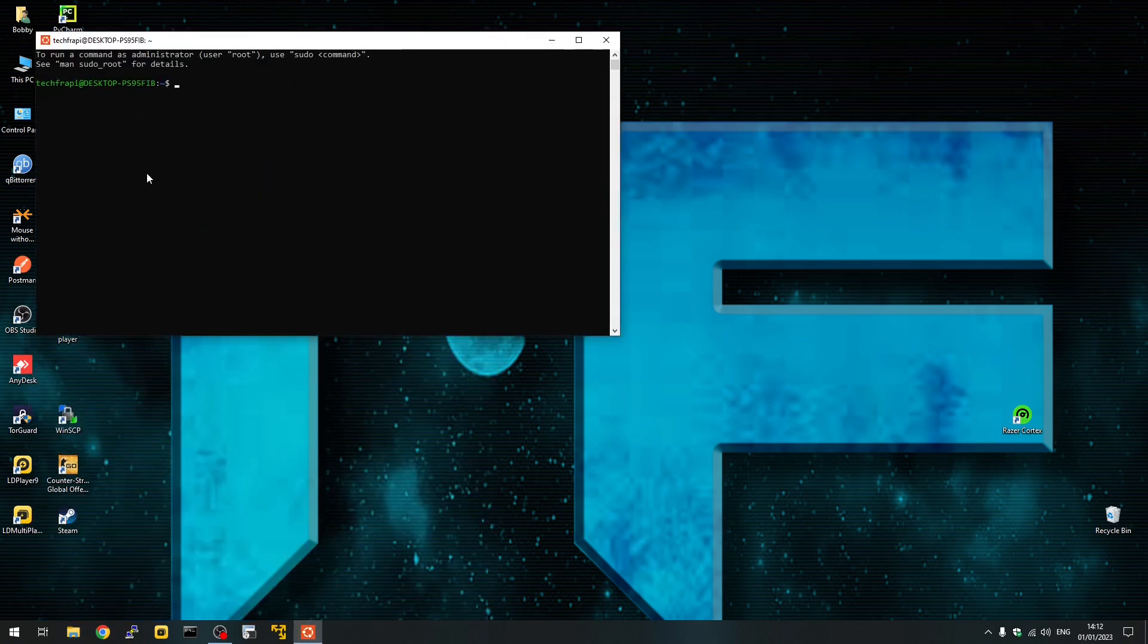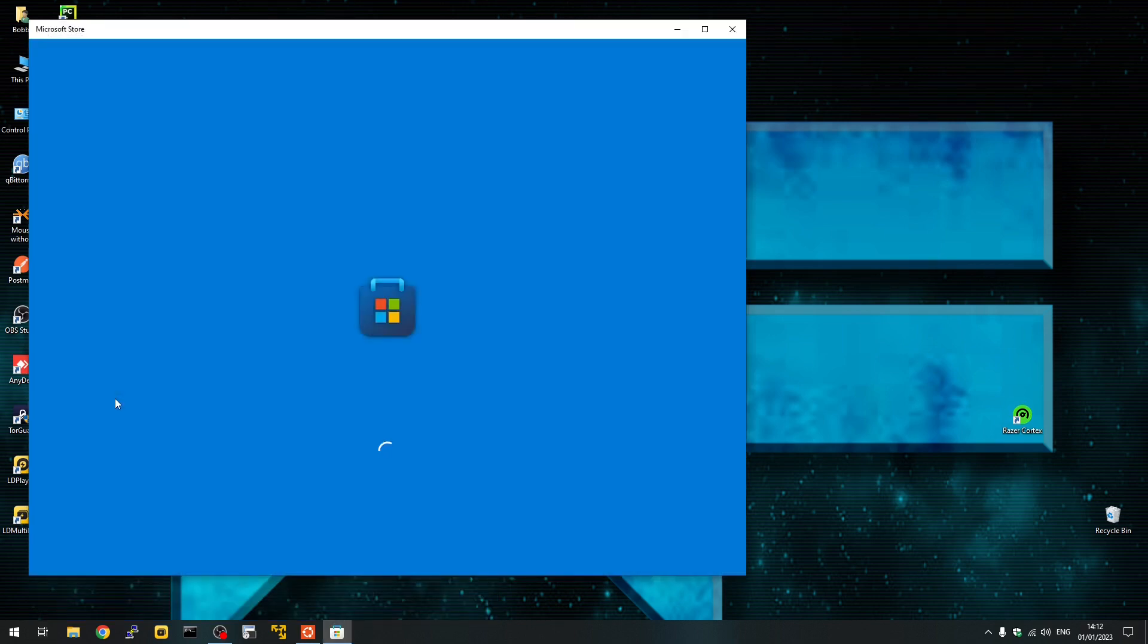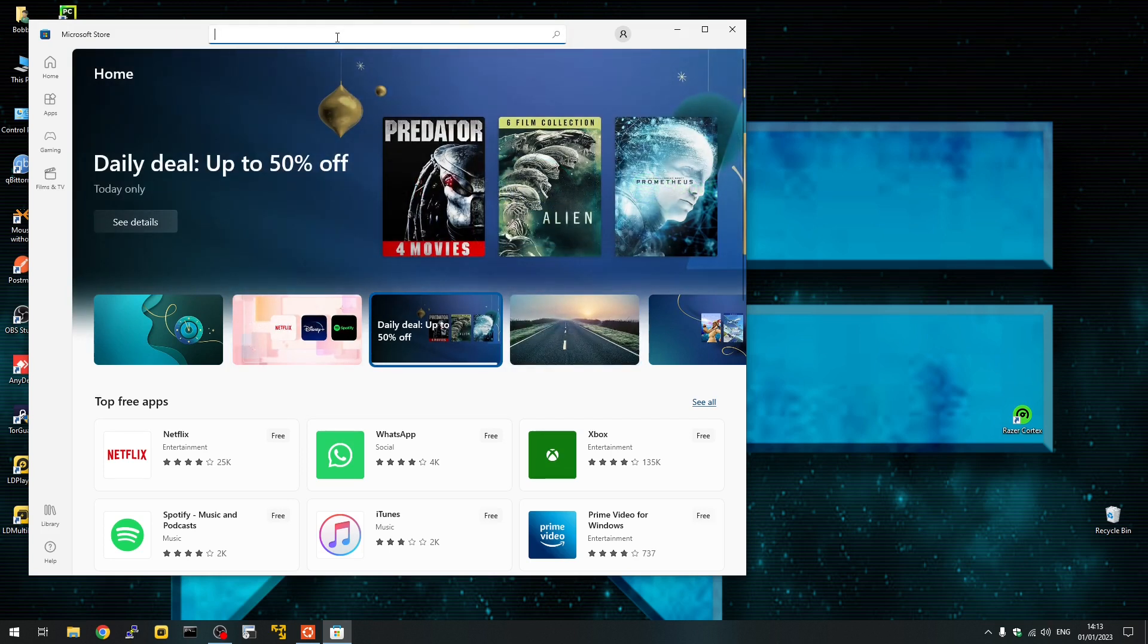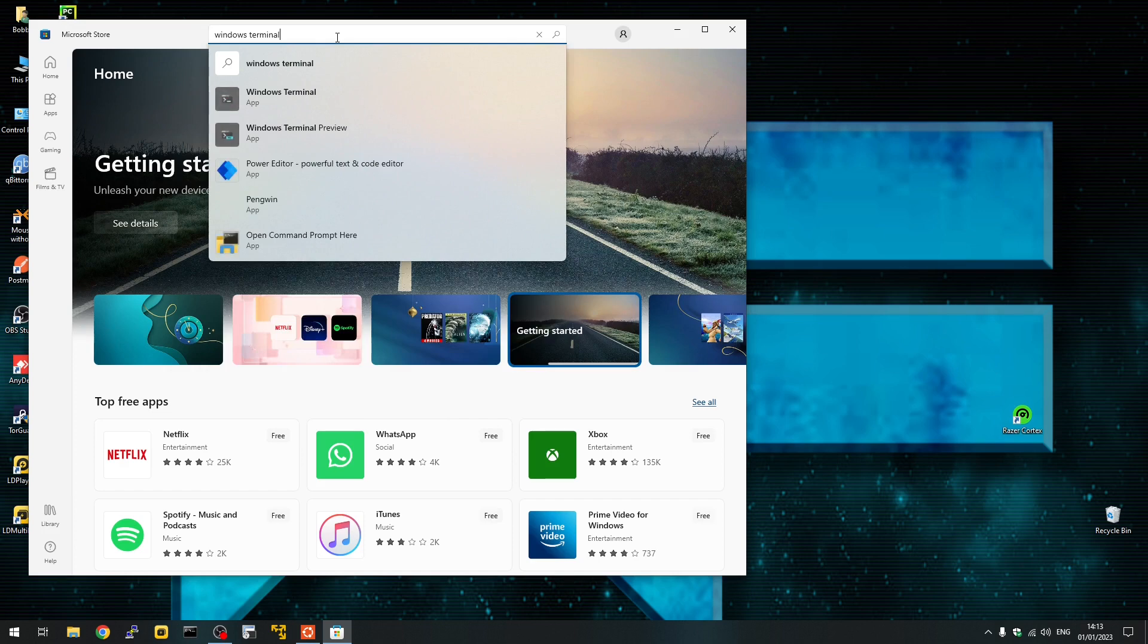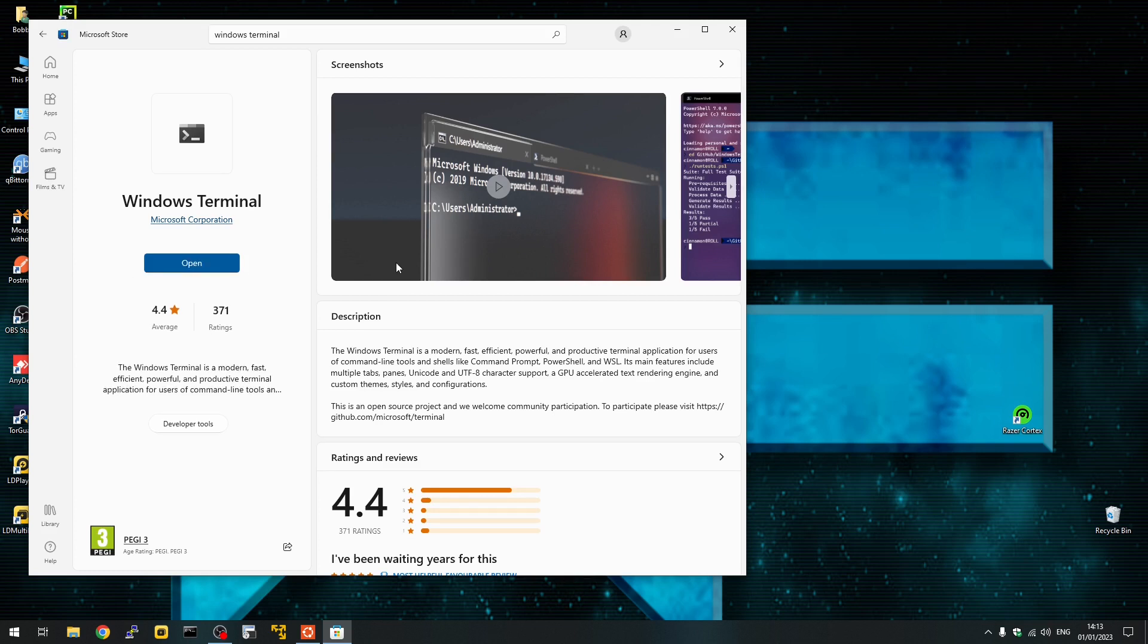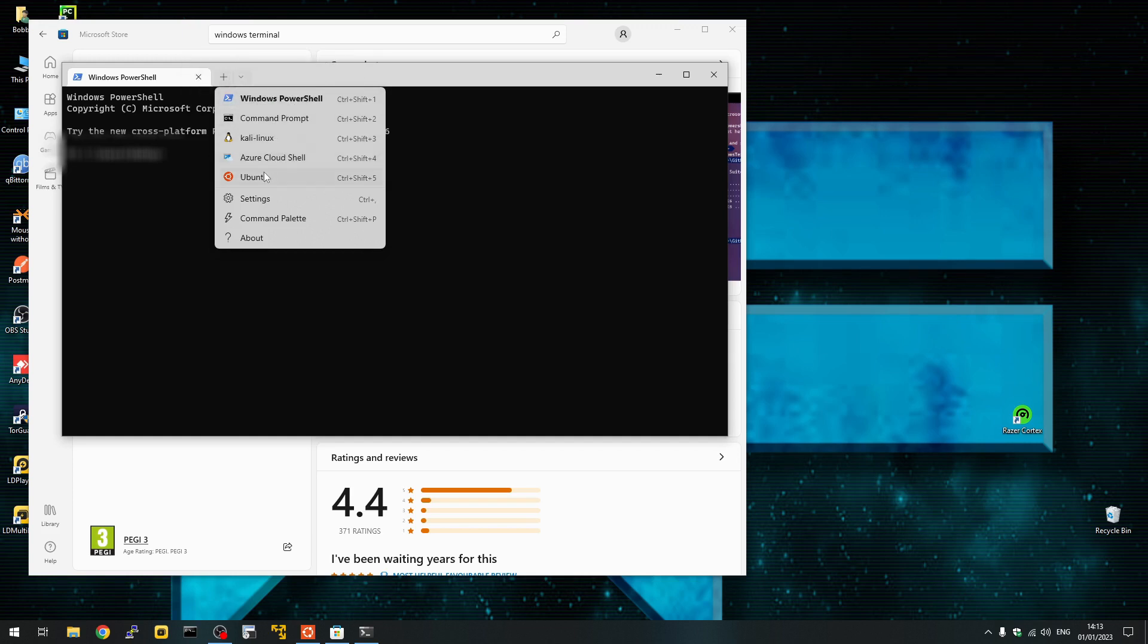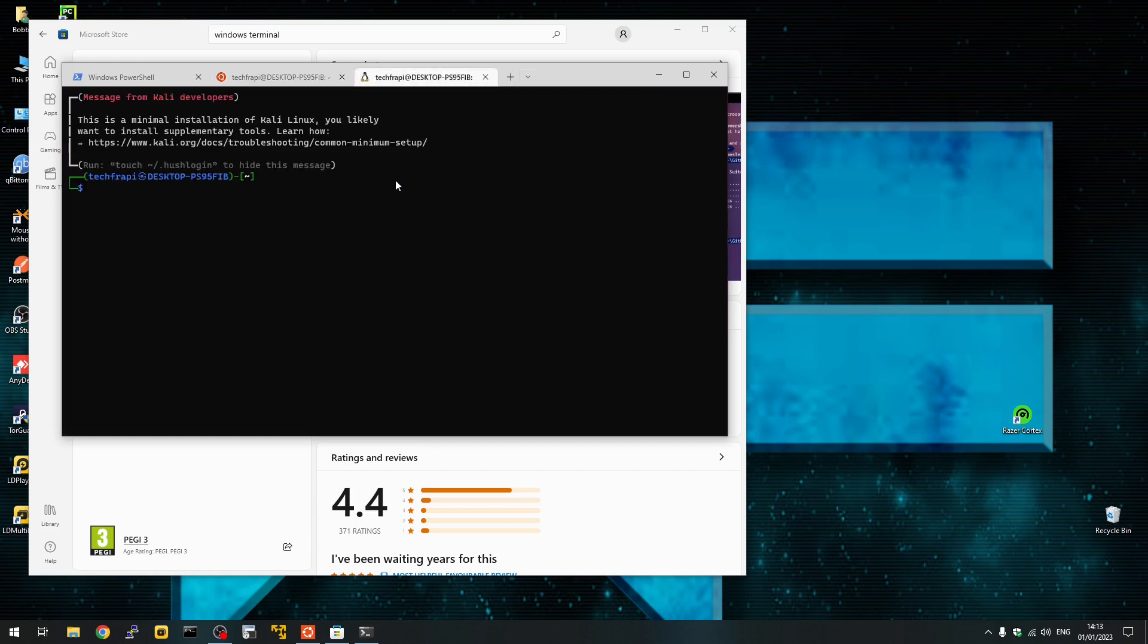If you have more than one, I would suggest installing Windows Terminal. Go to Microsoft Store and search for Windows Terminal. You can install it from here if you need to. This will show you all the different options you can have. You can have CMD, PowerShell, Ubuntu, and from here you can have all of them running at the same time.